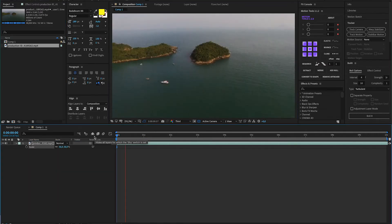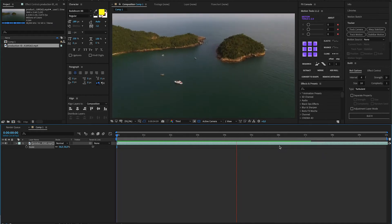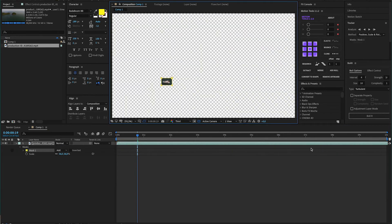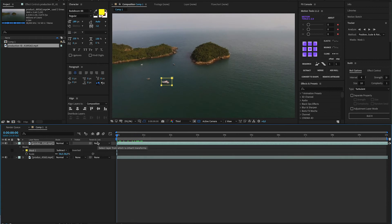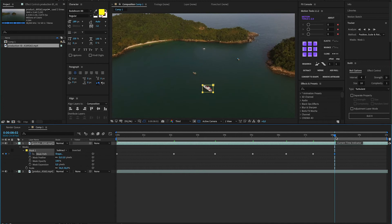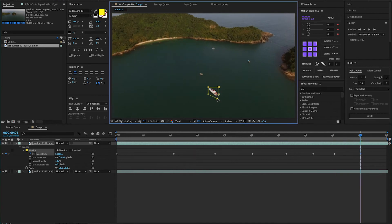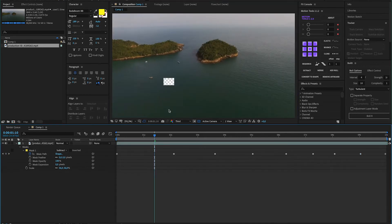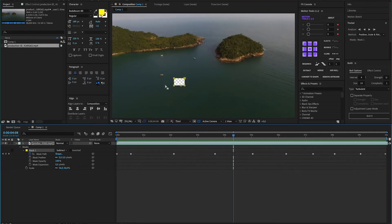Long story short, to get rid of that boat I'm going to drop my footage in After Effects, go to the beginning of my timeline, and draw a mask around the item I want to remove — in this case, the boat. Once I've drawn my mask, I'm going to go throughout my timeline and make sure that at every frame the mask is covering the object I want to get rid of, ensuring keyframes are being set up so After Effects can recognize which area you want removed.